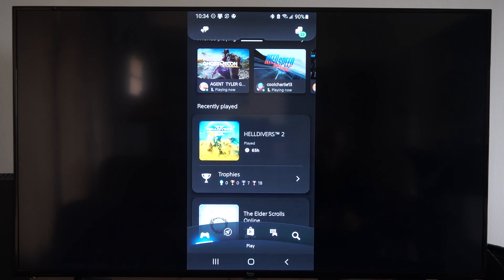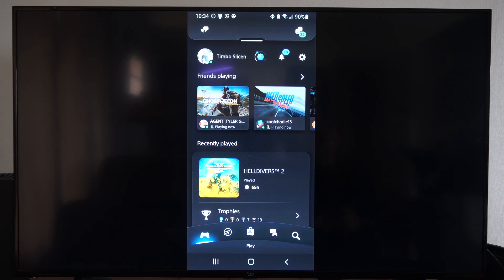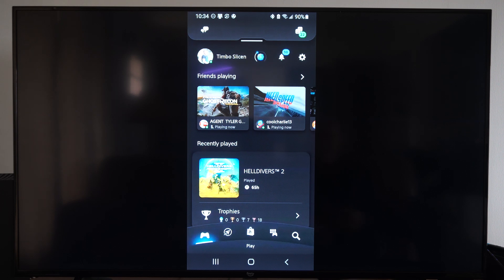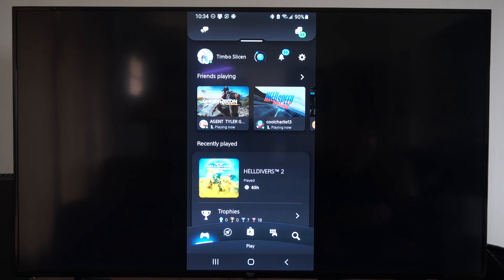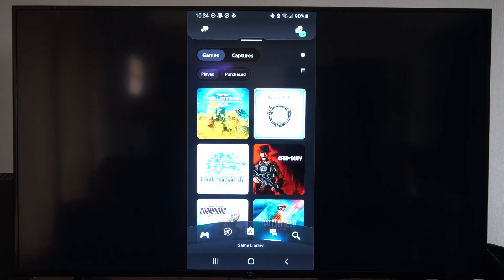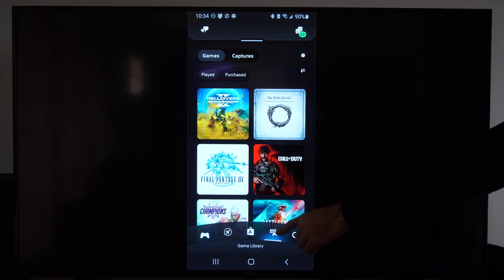Once you have the PlayStation app installed, it's very easy. You want to go to the bottom and go to this little icon right here, and this is the game library.